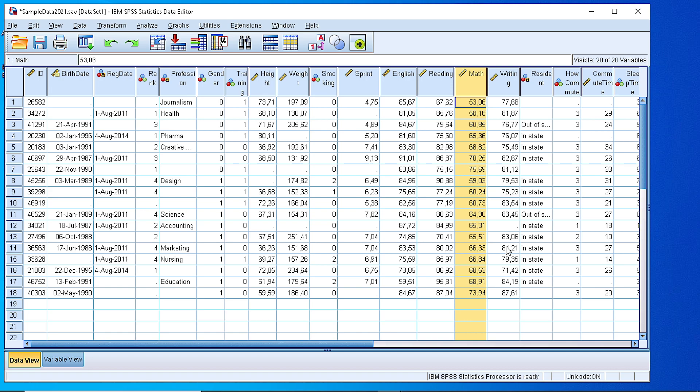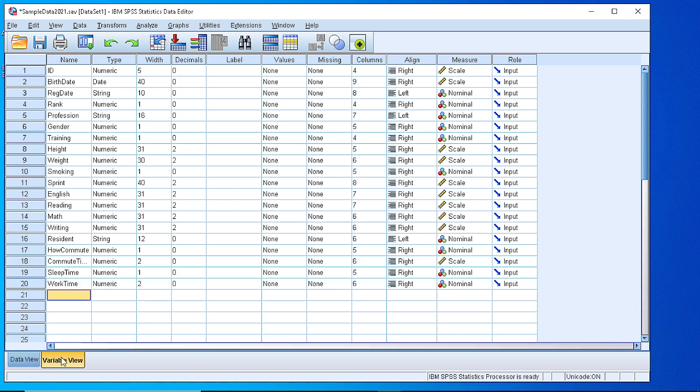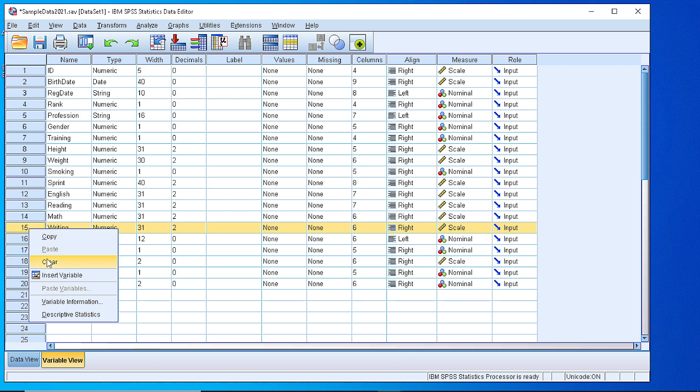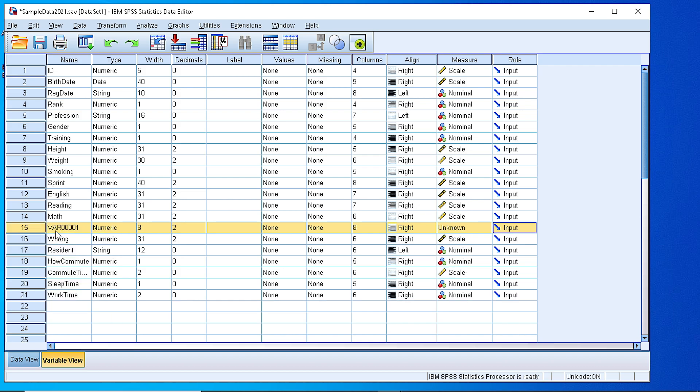In order to do that, an easy way is to create a new variable. So let's go to the variable view, insert a new variable, a categorical one between the mathematics and writing. So let's click here and insert a new variable. Let's name it grade M, grade in mathematics.